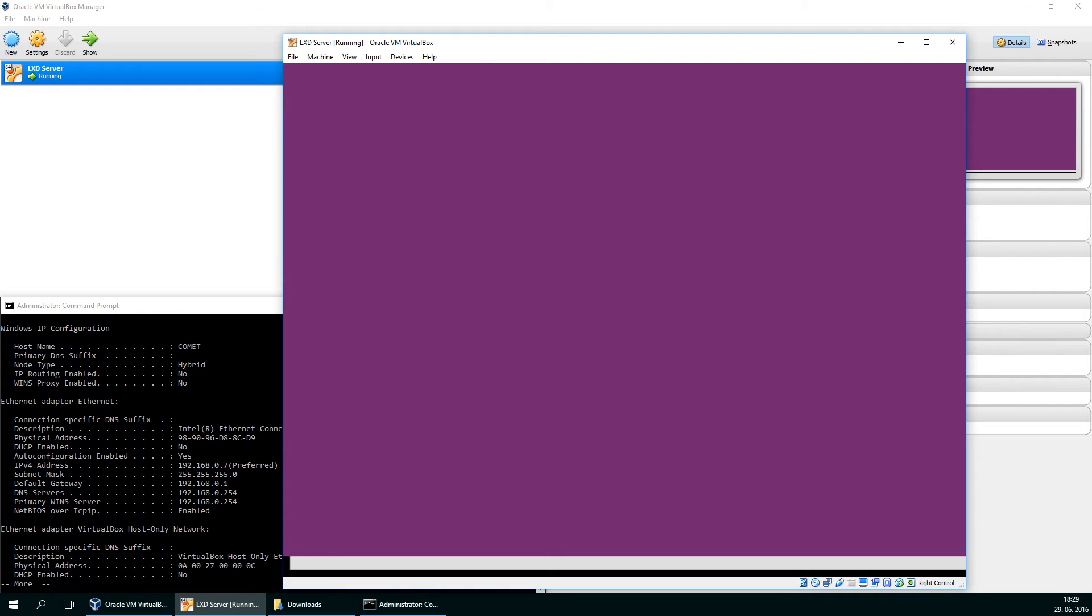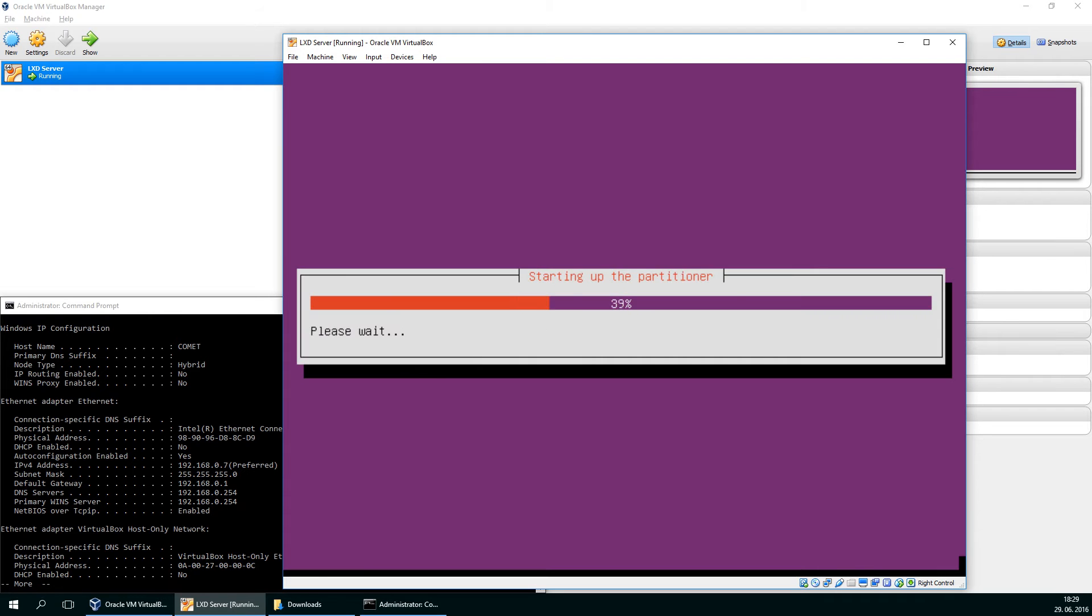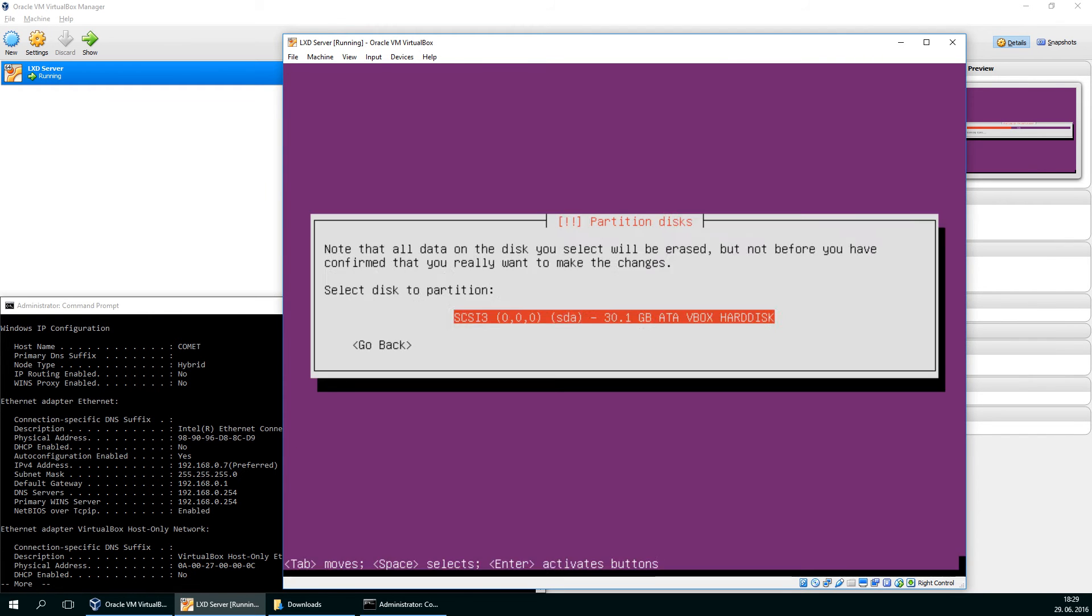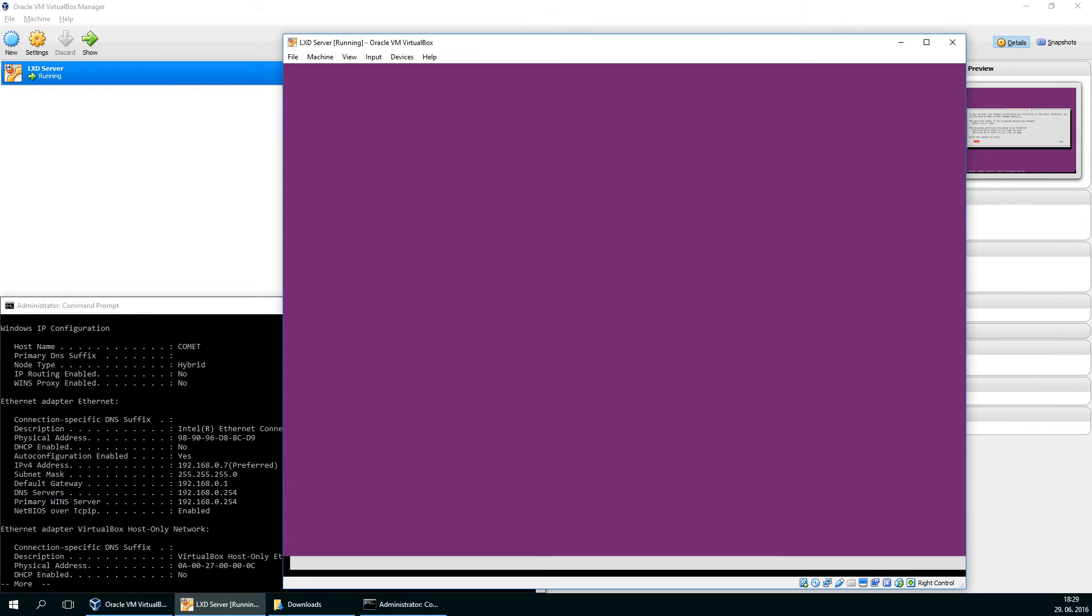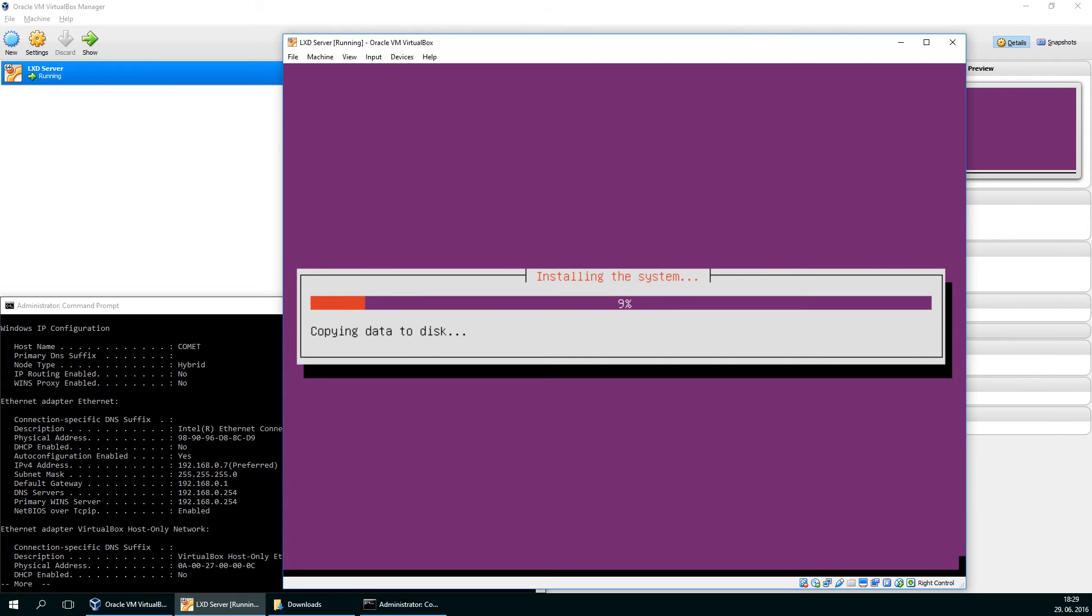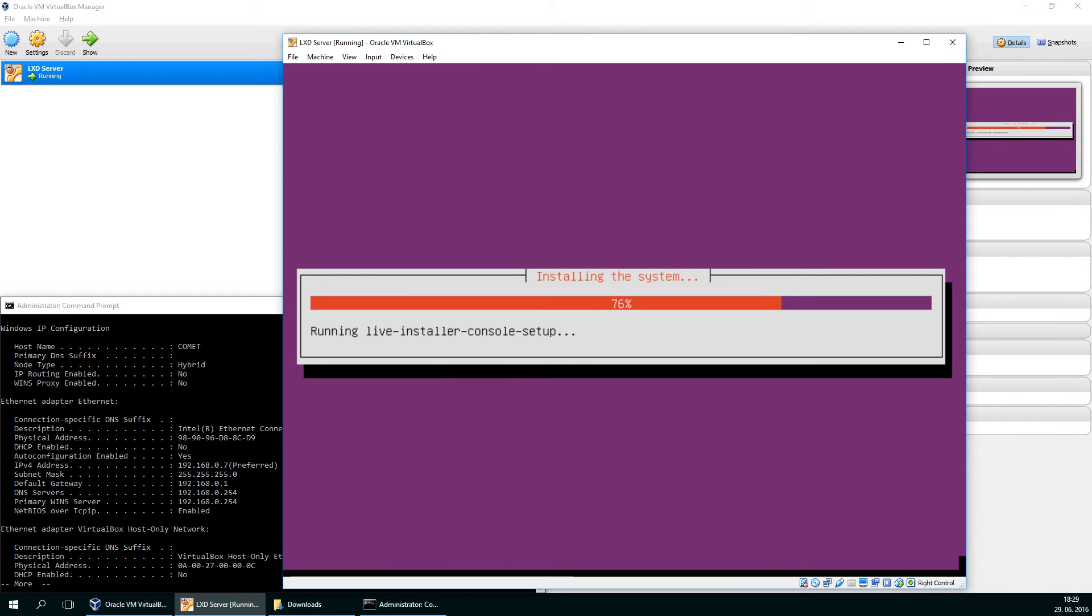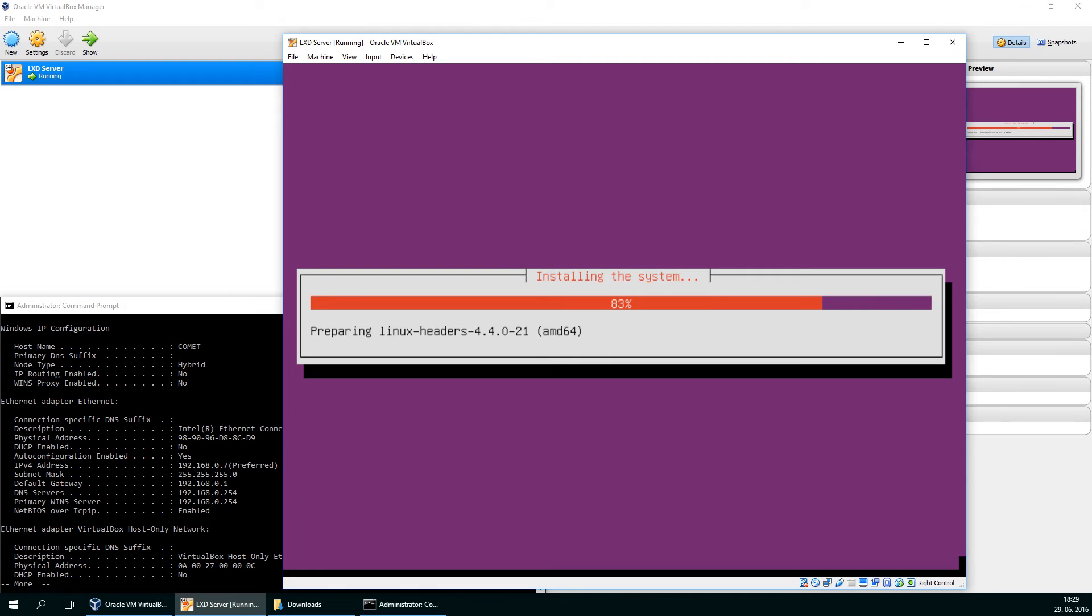So setting up the disks. Use the entire disk and write changes to disks. So this is probably a setup you have seen a million times. Just a simple VirtualBox installation of Ubuntu server. You might install it in your own way, but that's the simple installation I usually use.